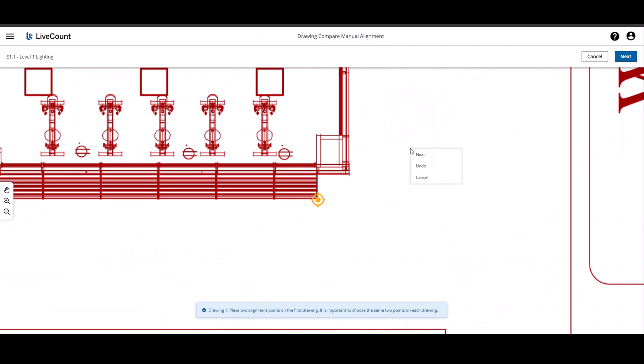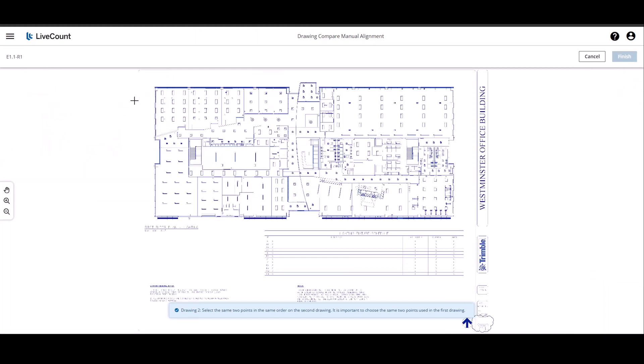If you are unsatisfied with your point placement, right click and then select Undo to remove the manual alignment point. Click Next to proceed to the next drawing.